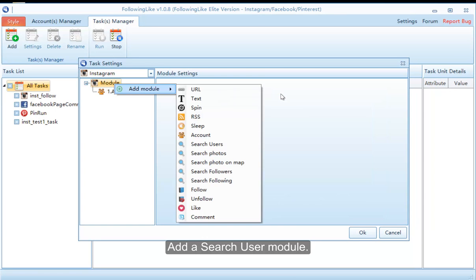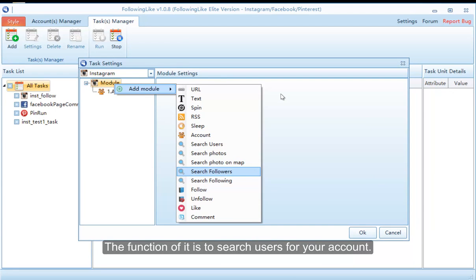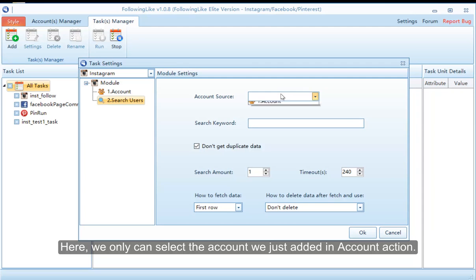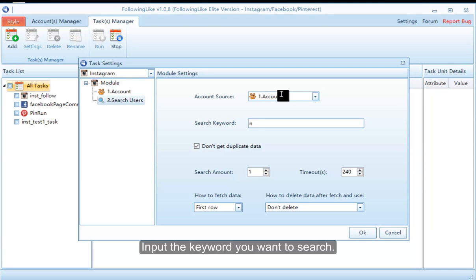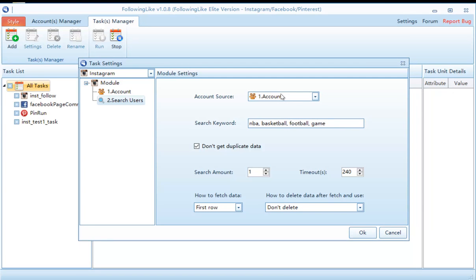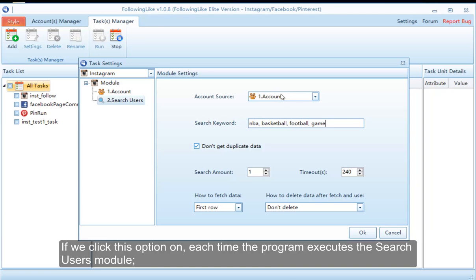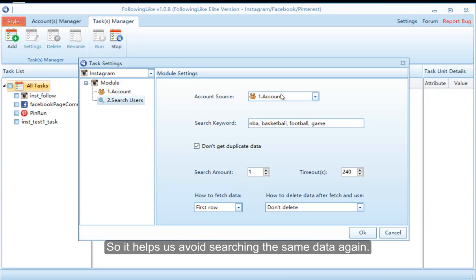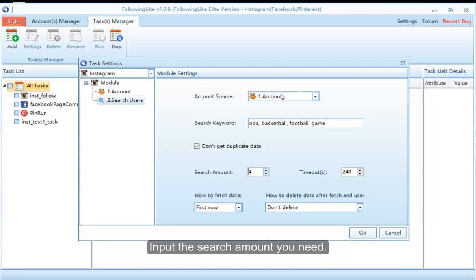Add a search users module. The function of it is to search users for your account. Here we can only select the account we just added in the account module. Input the keyword you want to search — if there are multiple keywords, please use a comma to separate them. If we click this option, each time the program executes the search users module it will automatically continue to search from the last search position, so it helps us avoid searching the same data again. Input the search amount you need.